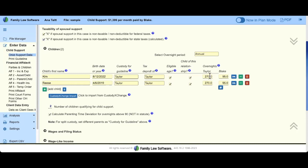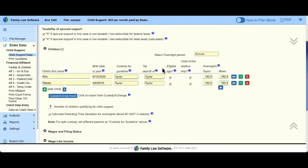In Family Law Software, you can do a true 50-50 time sharing. If I wanted to type in 182.5 for each child, you can. You would want to pay attention to the tax credits, or you may want to run the time sharing with 183 versus 182. That's 100% up to you. You can see the impact on child support.